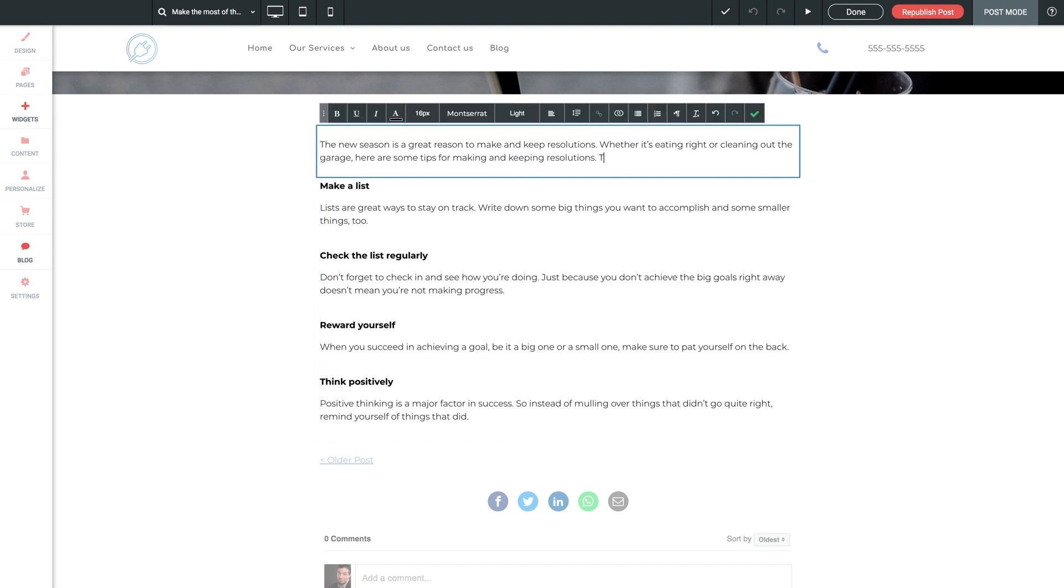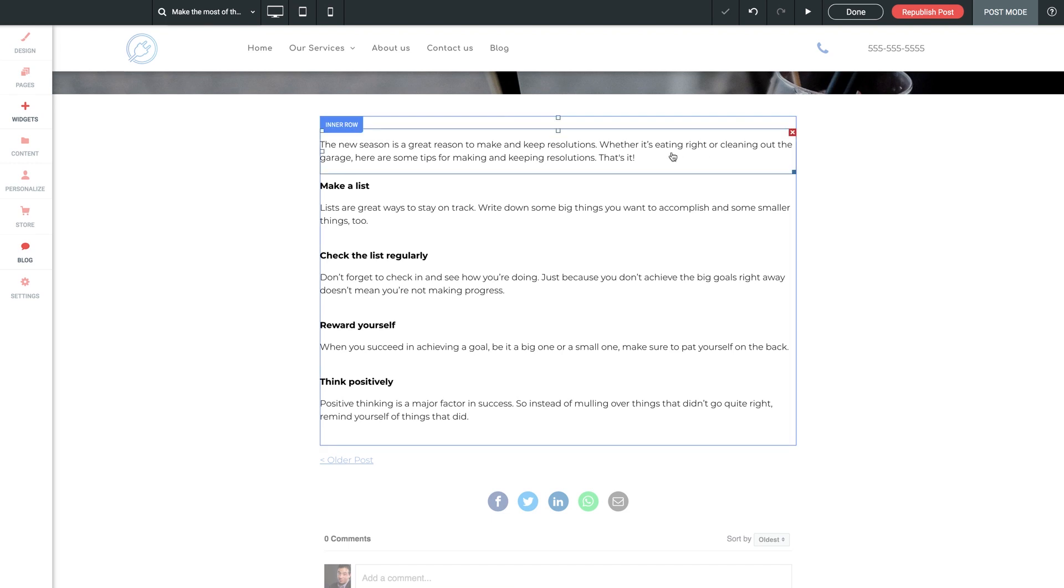You can type as much as you want, format the text just like any other text in your site, and since this is our body content row, you can add anything else you want here from the widgets panel.